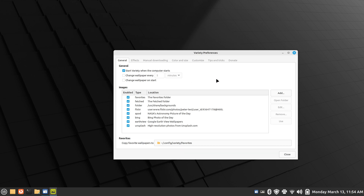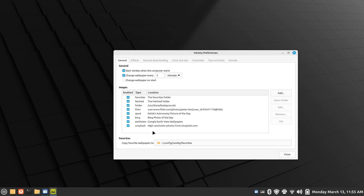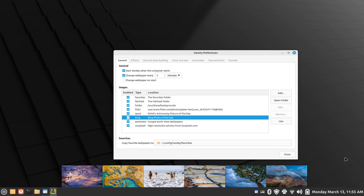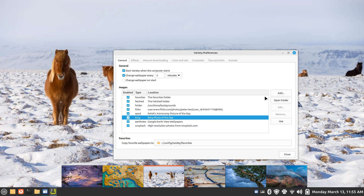I also have this paused currently, and I'm going to show you how to add your own folder to the mix. Right now I have it set to change wallpaper every five minutes. You can choose seconds, minutes, hours, or days. Sources include Flickr, NASA, and Bing, among others. As you let this thing run, it starts building up pictures.